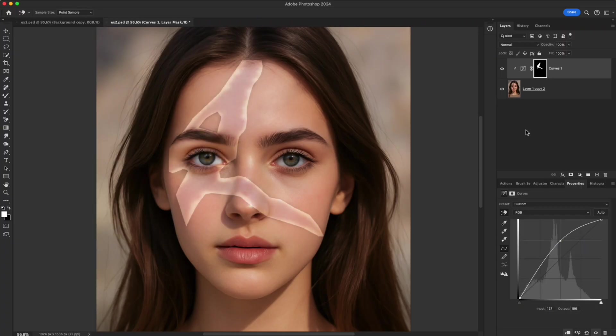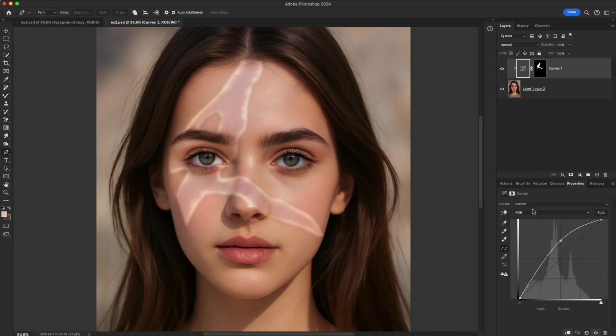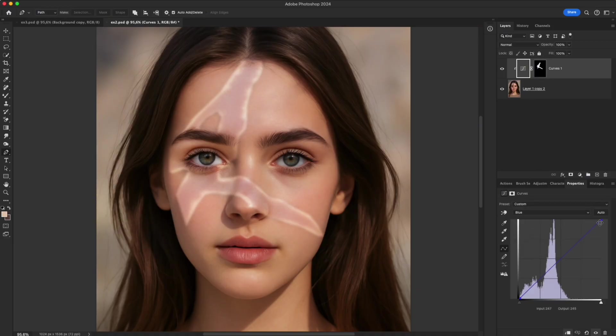In the Properties, increase Feather so the brightening blends smoothly into the skin. If the color looks off, fine-tune in the blue and green channels.